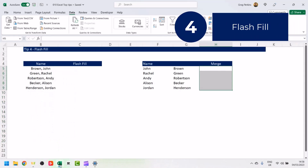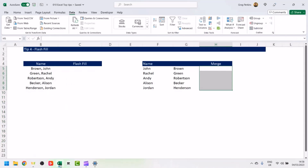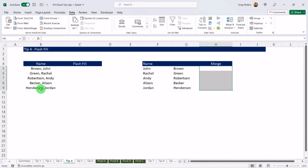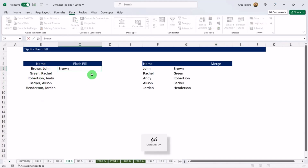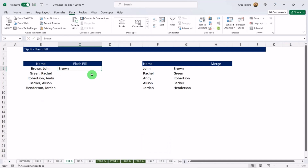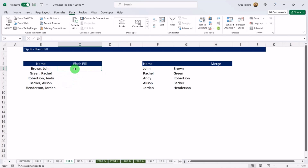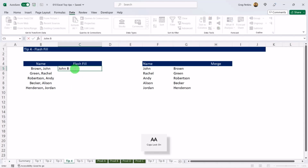Tip number four: Flash Fill. This is a feature in Excel that automatically fills in values based on patterns in your data. In this column we have names with surnames and first names. If I type in 'Brown' and use the Flash Fill shortcut Ctrl and E, you can see it automatically detects what data I want to pull.